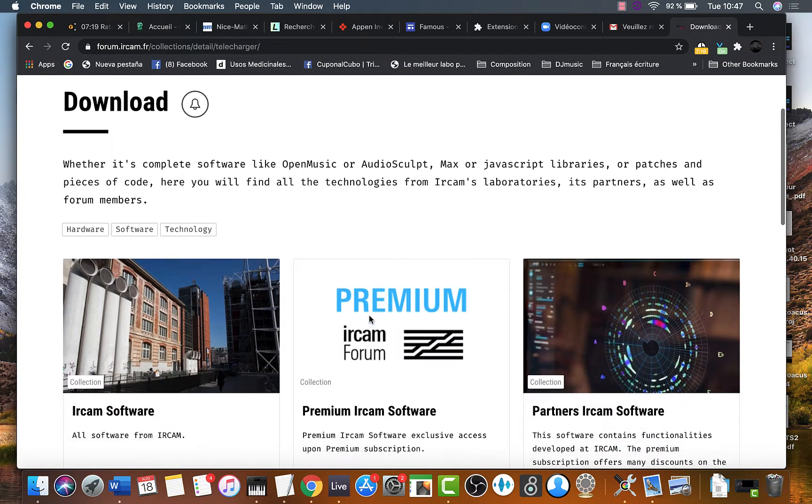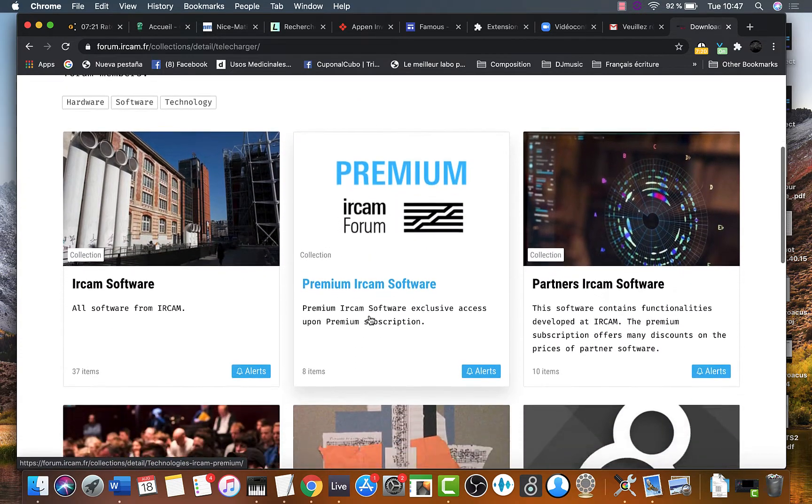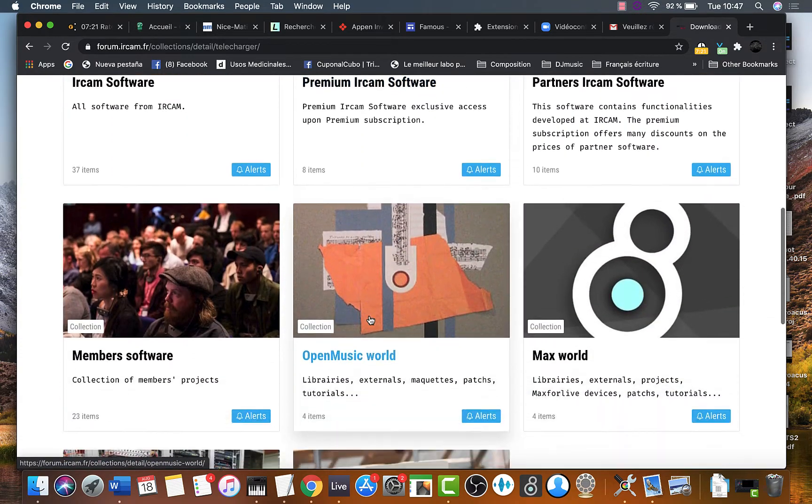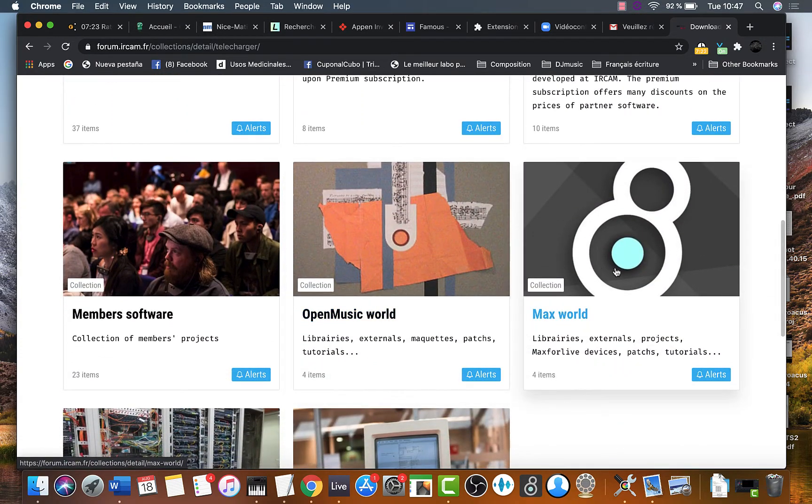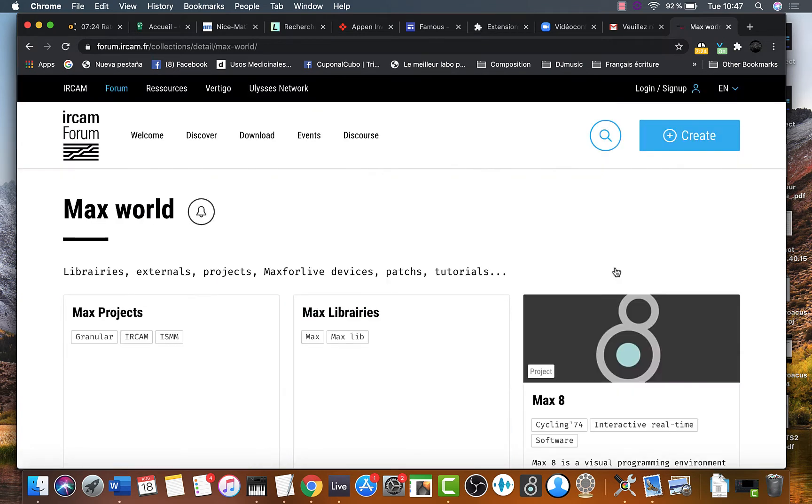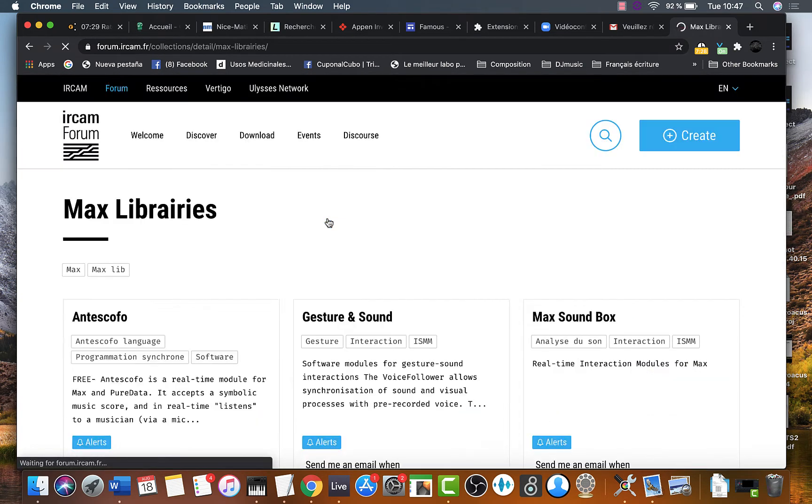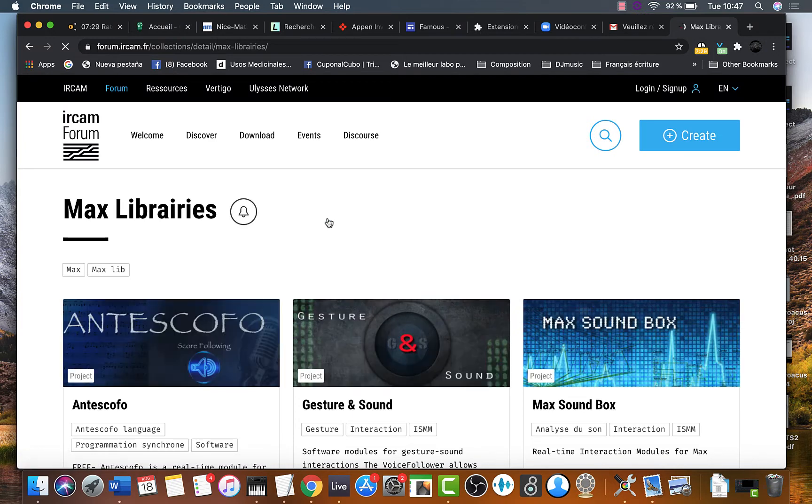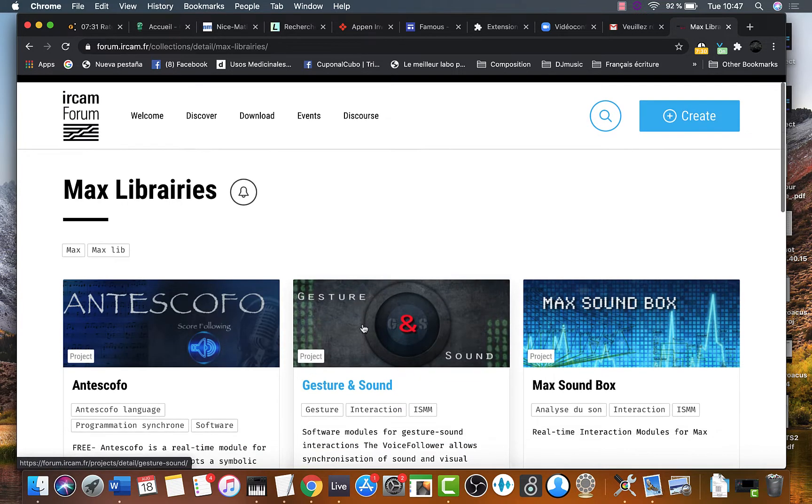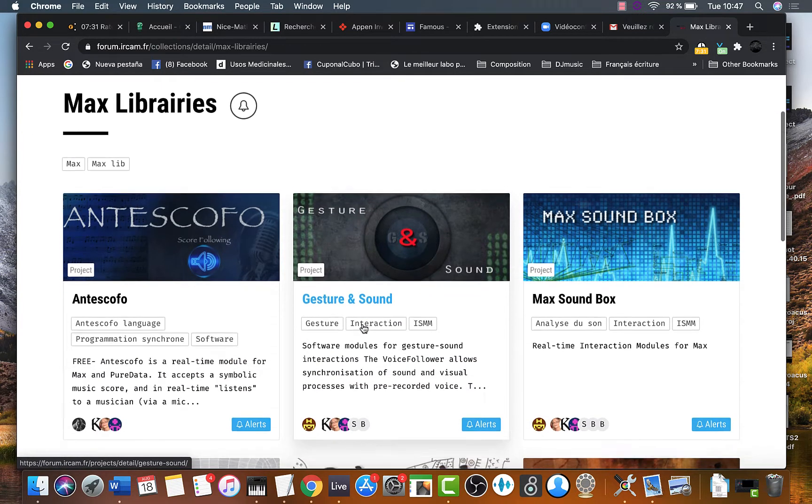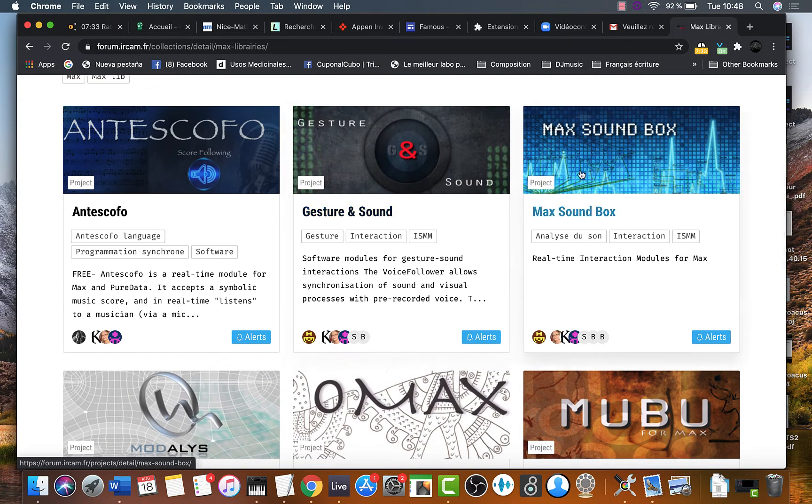Then look for the max world category. Then go to max libraries. Click there. Search for the max sound box category. Go there.